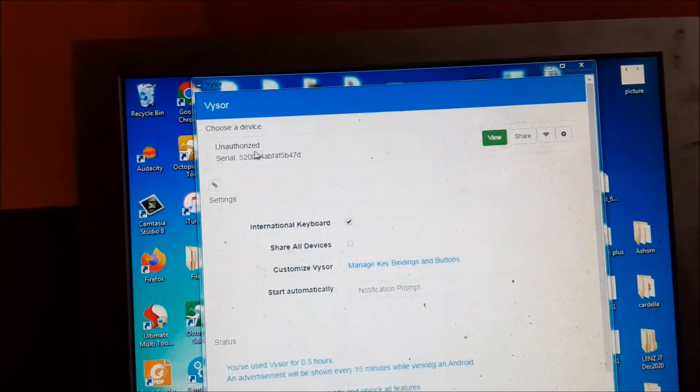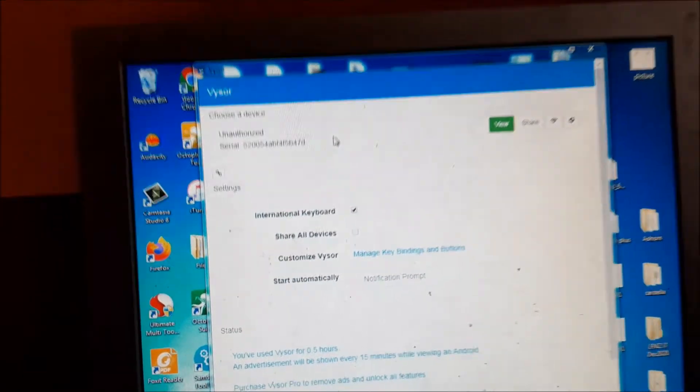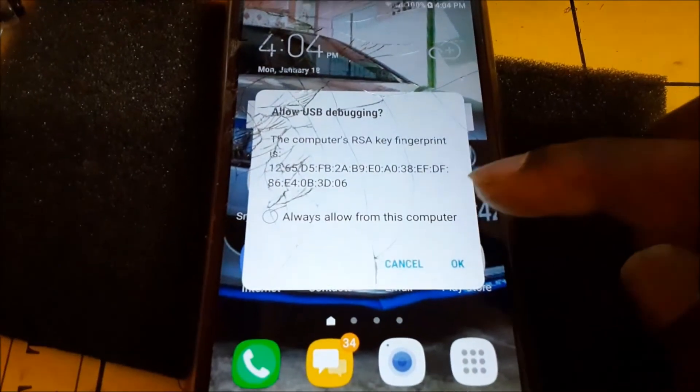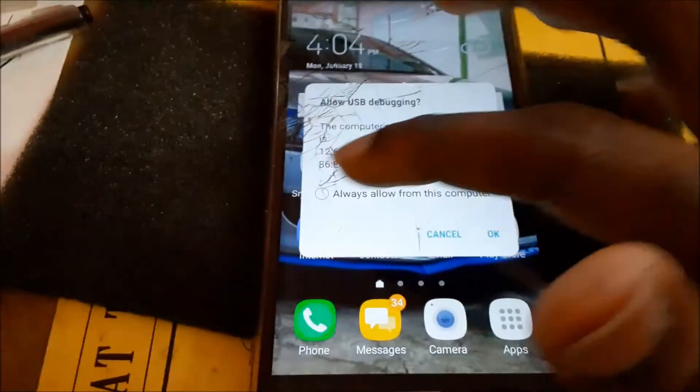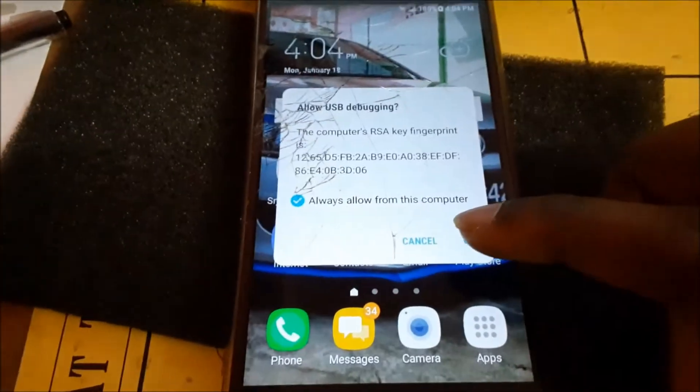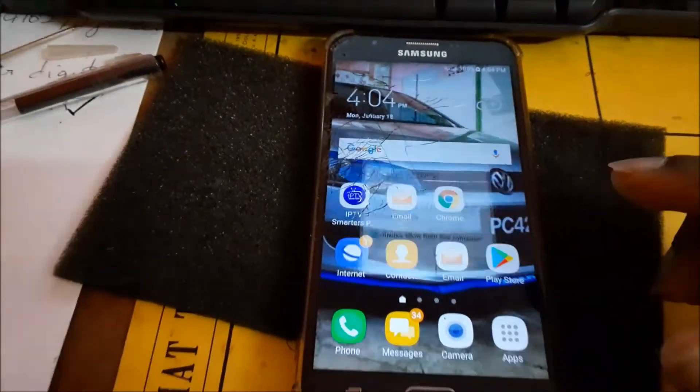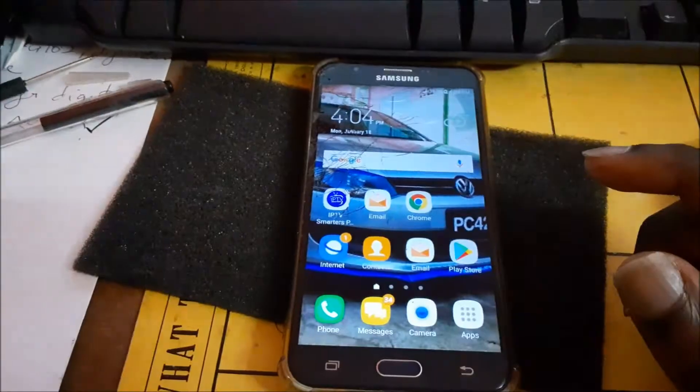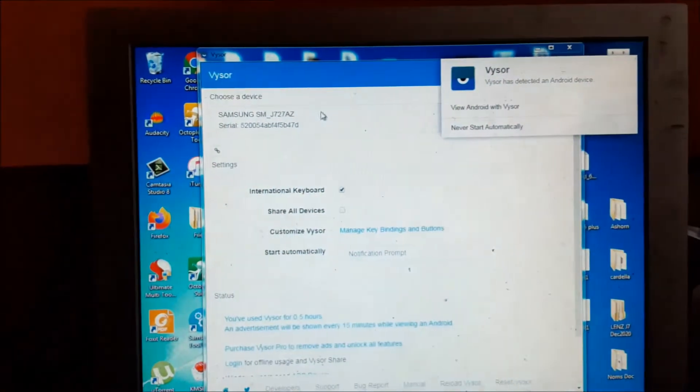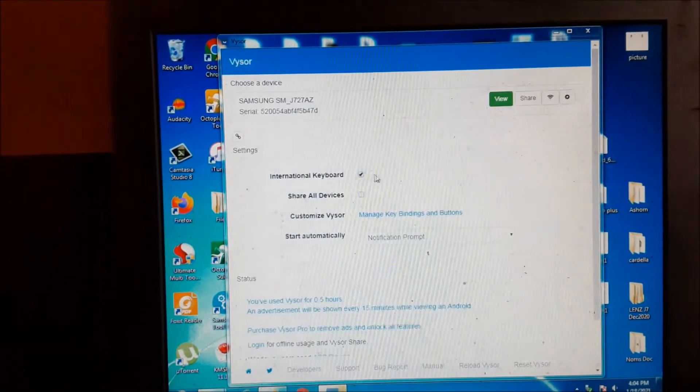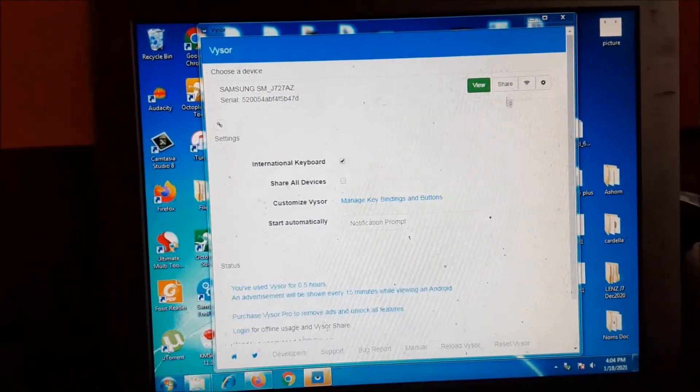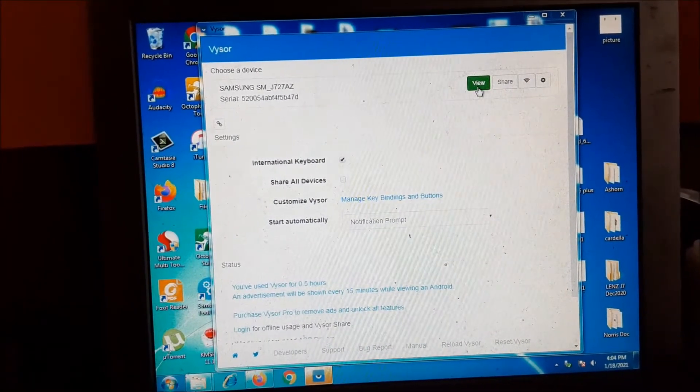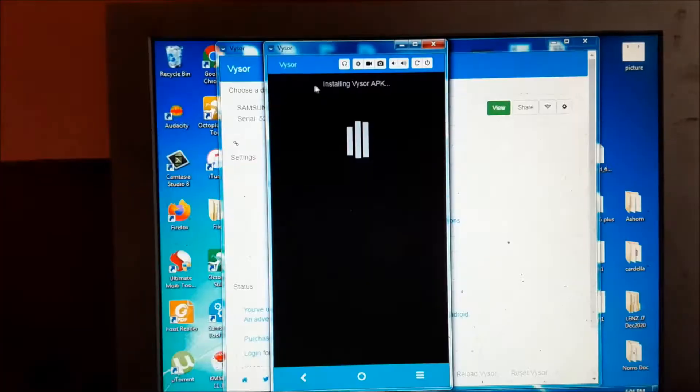Then you hit OK. Now it is allowed, it will show up on the computer. We can share, we can also view it. It's currently installing the Visor APK.